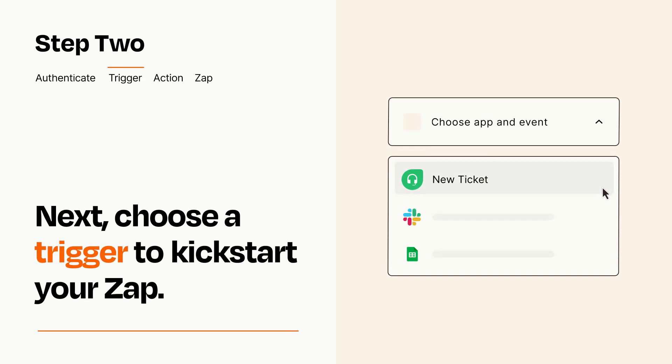Now let's set up your trigger, which is the event that starts your Zap. Pick the trigger event that you want from the list.